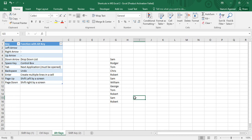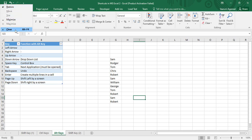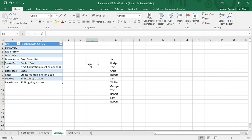Alt+Space is used to bring up the control box. The control box allows you to use the Restore, Minimize, and Close functions — it lets you apply controls on your windows. That was the usage of the control box.